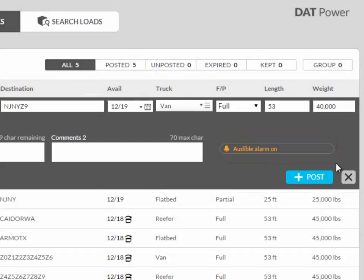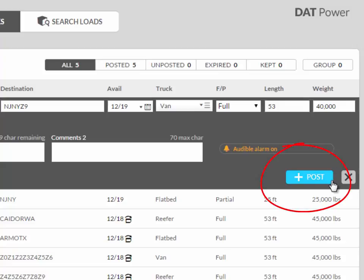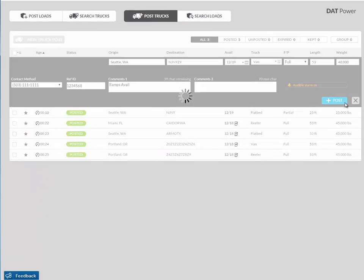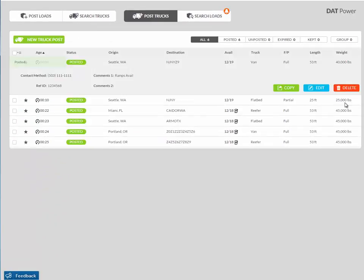When finished completing the form, click on the blue post button. If any of the required fields are not filled out or if they are not recognized by DAT, you will see an incorrect or missing field turn red. You can quickly resolve these issues and resubmit. Once your posting has been submitted correctly, it will appear as one of your trucks on the post truck screen. You will see a green Posted button on the truck in the status column.